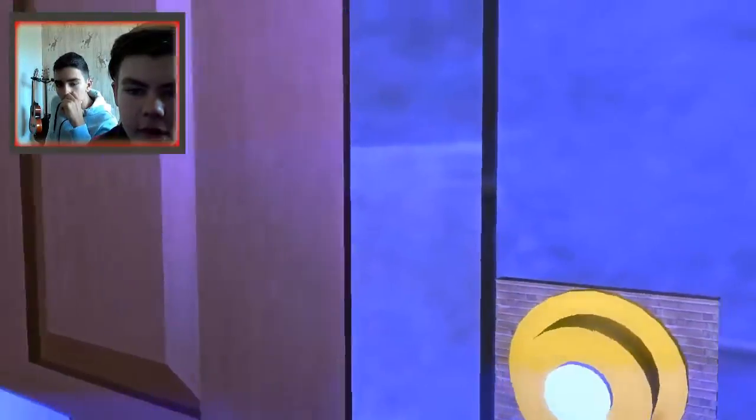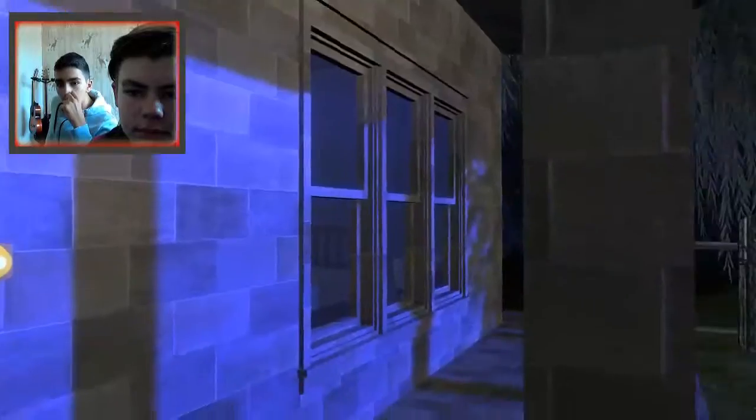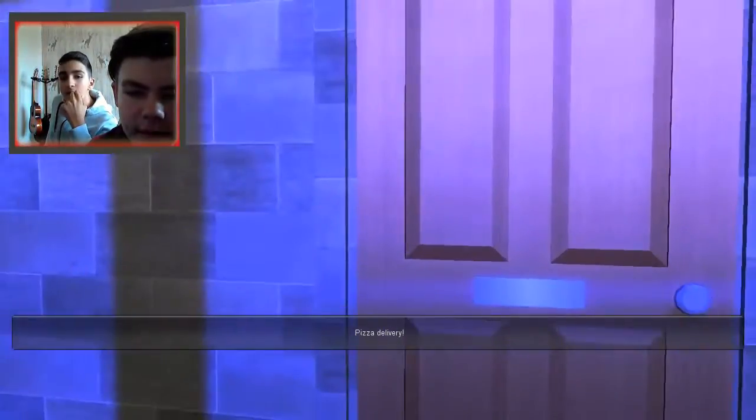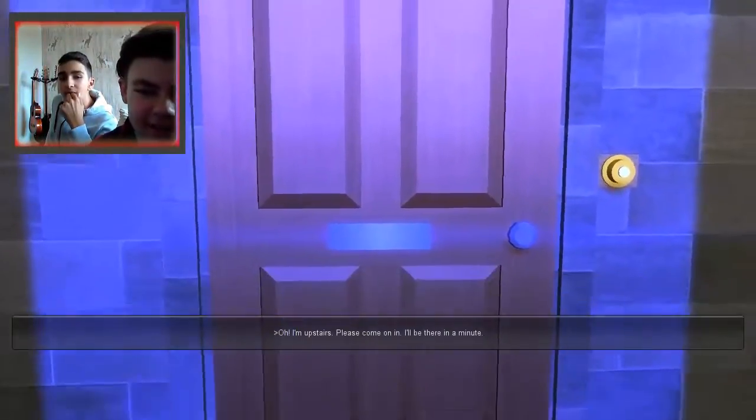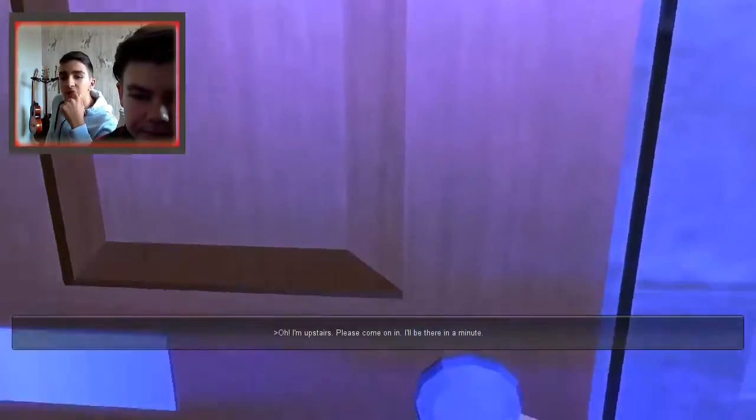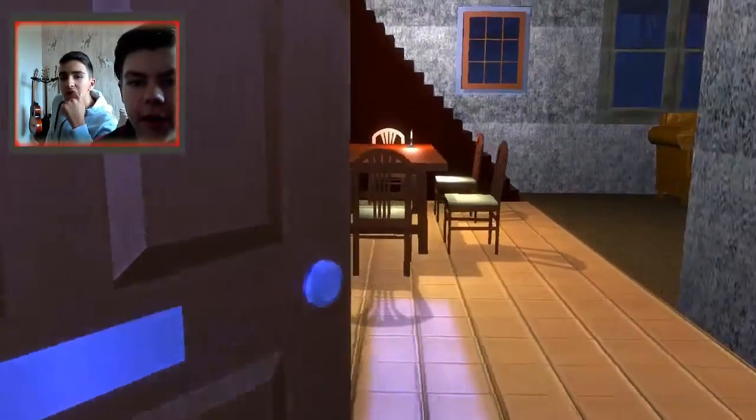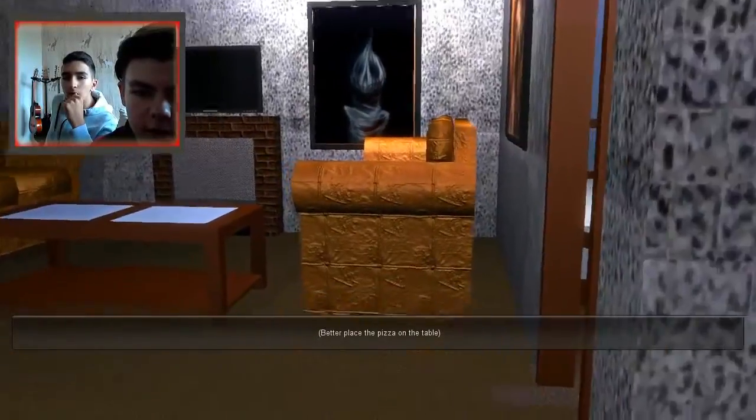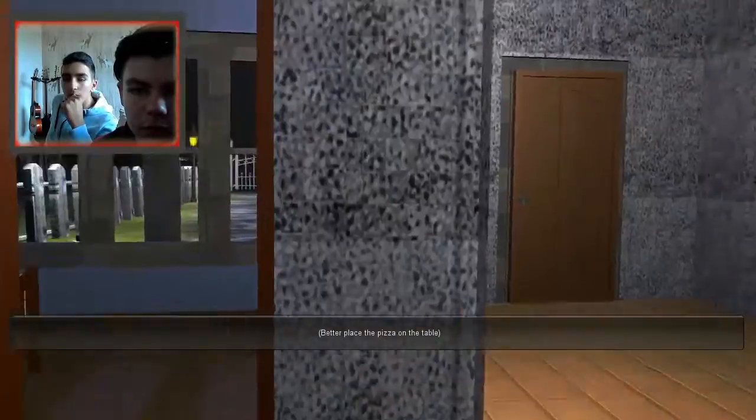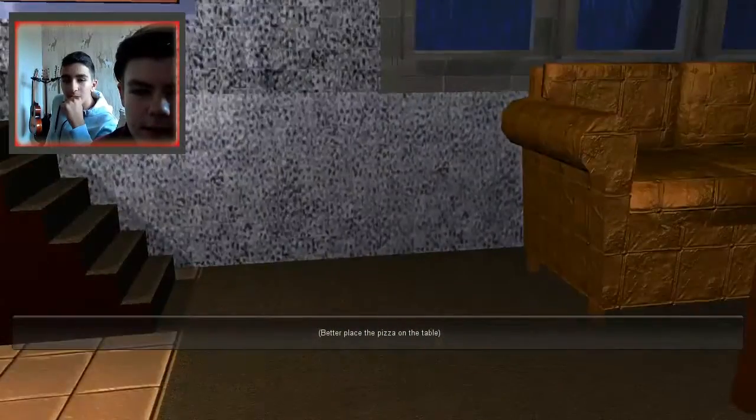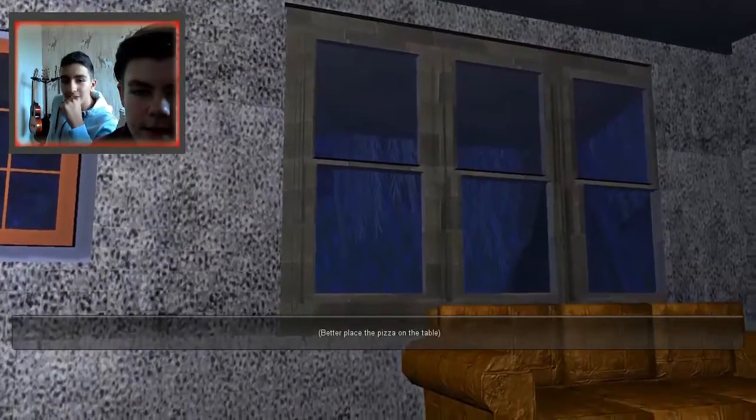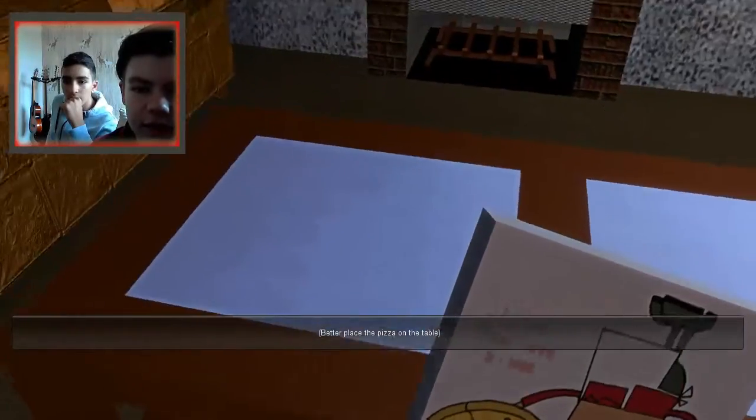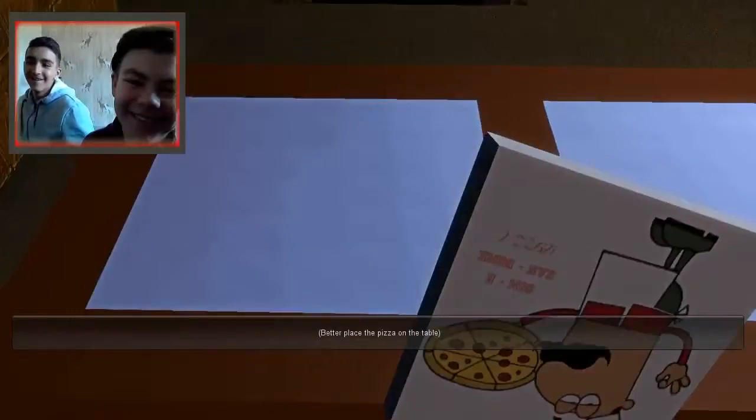Ding dong. Who is it? Pizza delivery! Oh, upstairs, please come in. I'll be there in a minute. So we already have the house key. Better place the pizza. I'm pretty sure you just can't enter someone's house and go upstairs. I want to know how we got in the house without the keys.